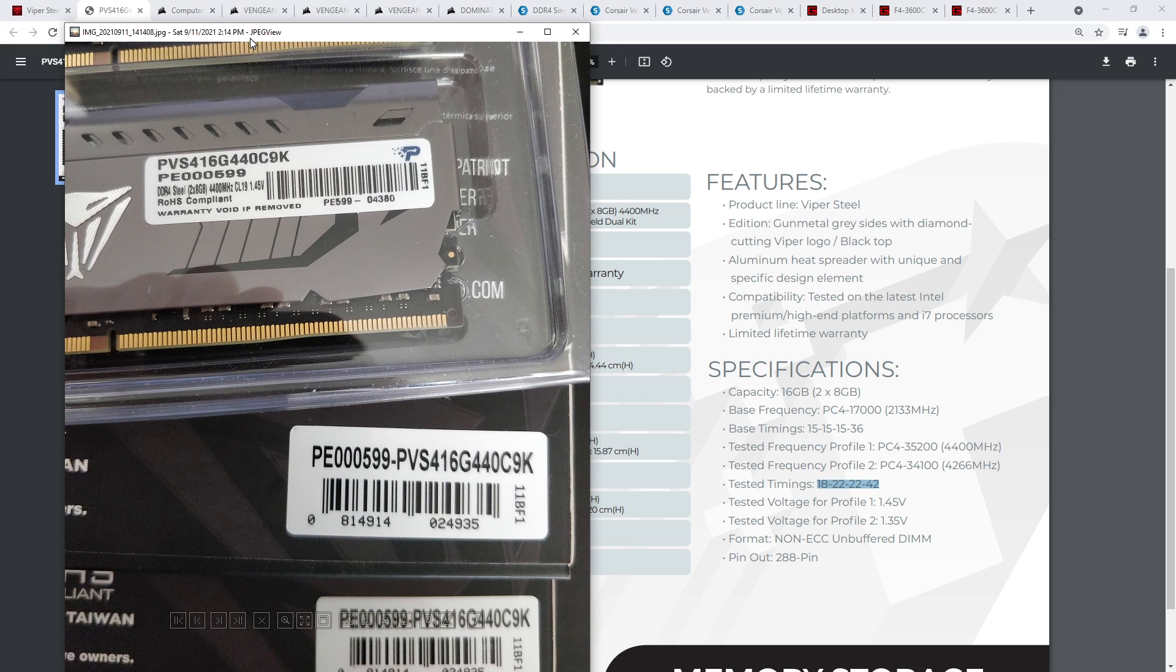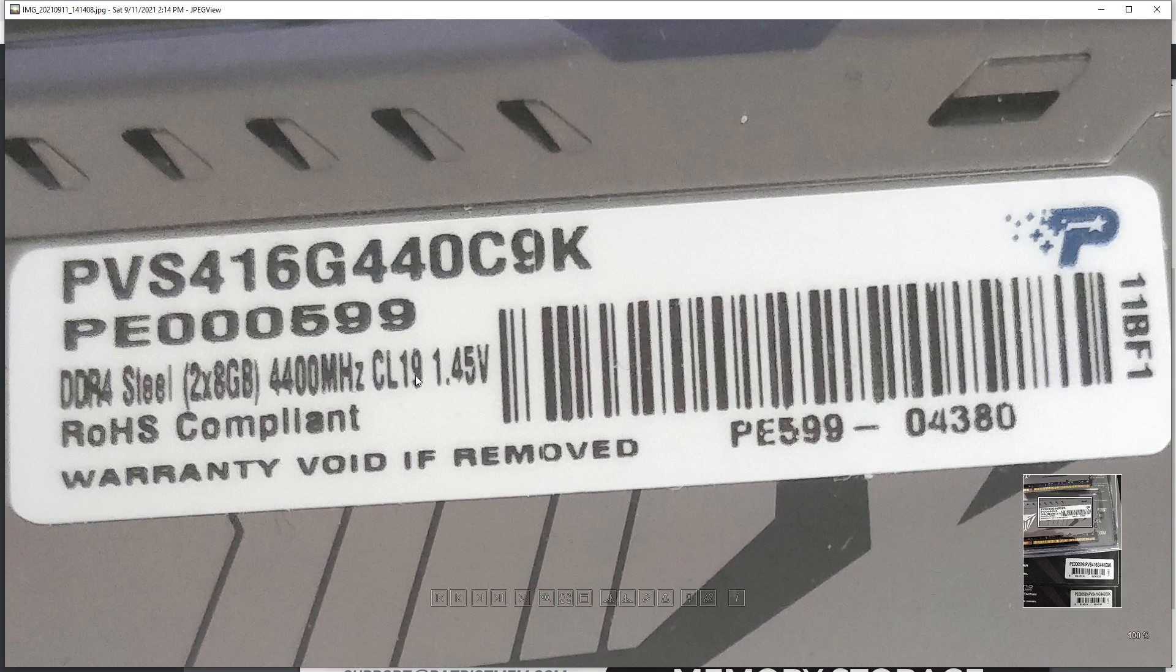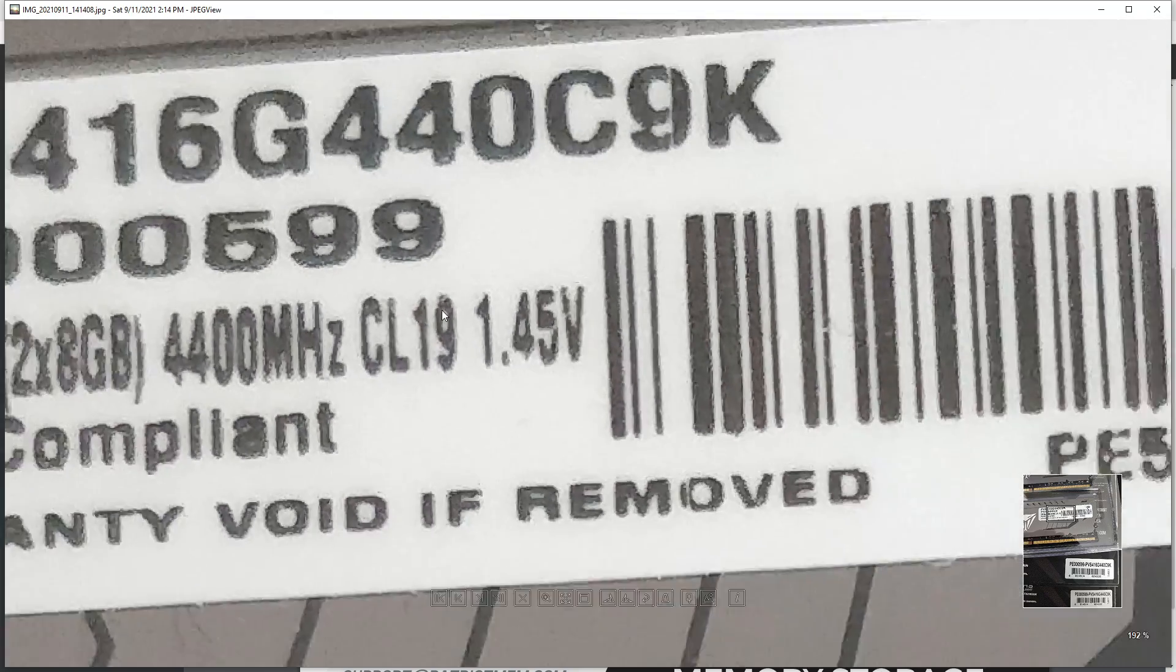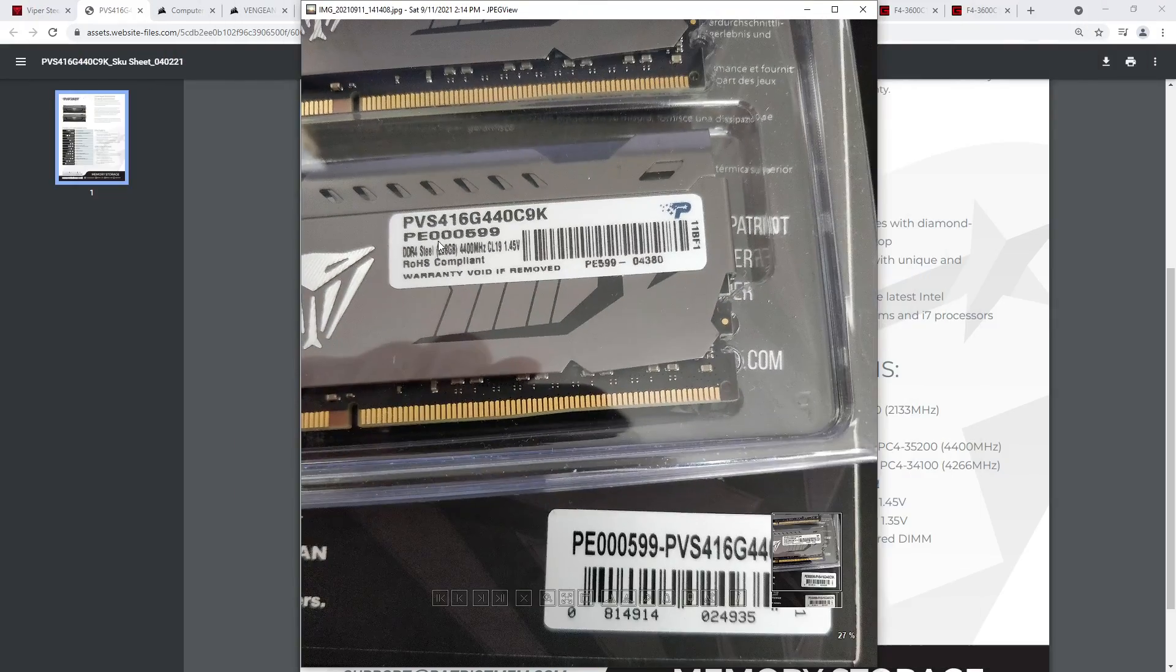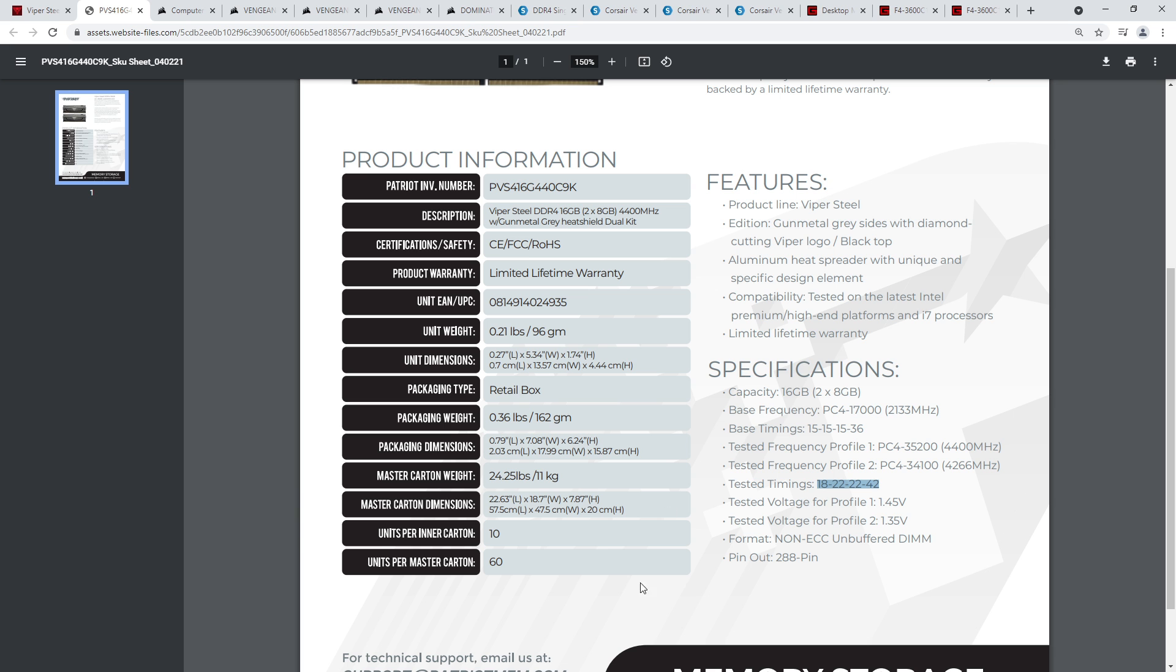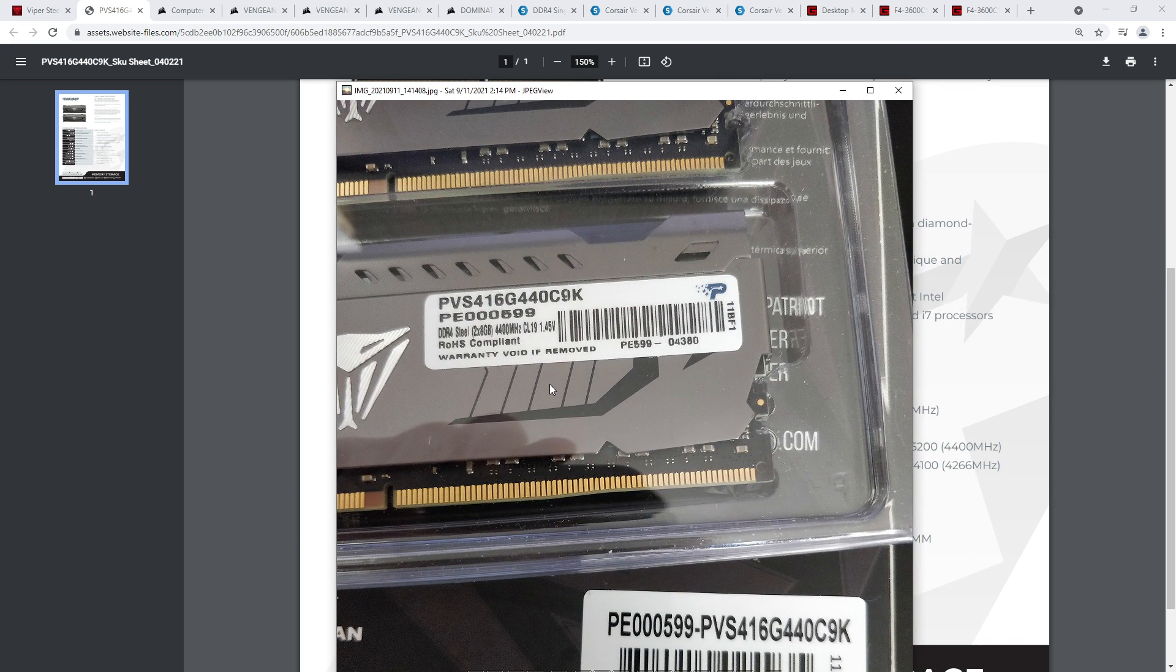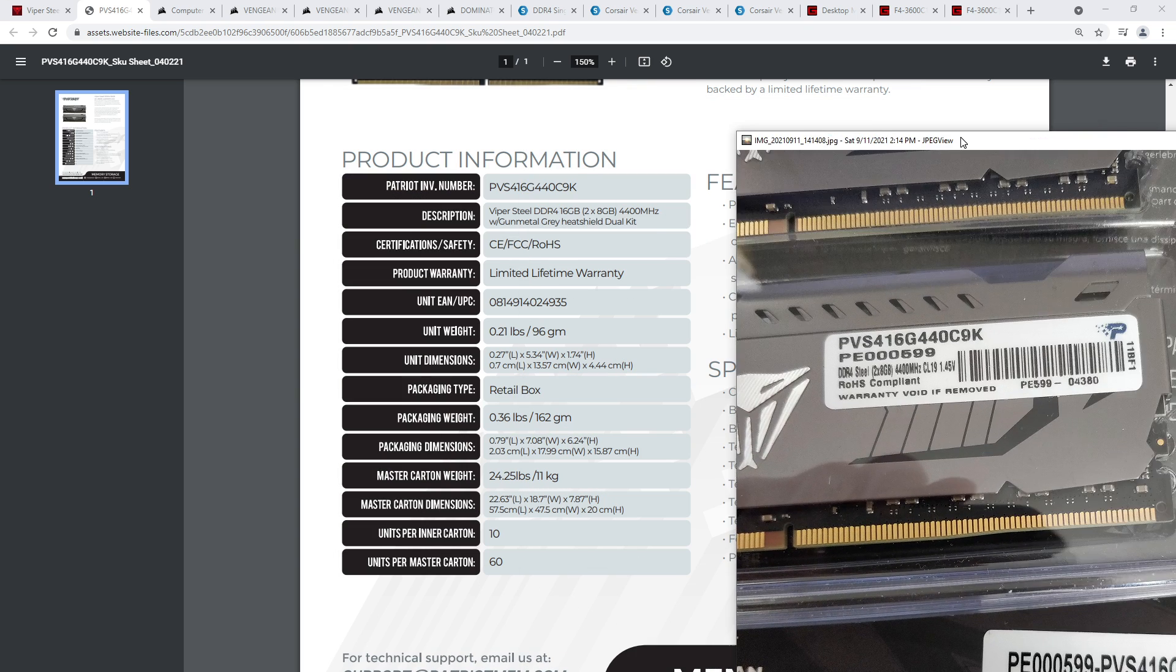PVS416G440C9K, yep. And I have two boxes of that. Except mine, if we go over here, that very clearly says CL19. The Patriot website says CL18. Also mine has a TRCD of 19, and a TRP of 19, and a TRAS of 39, which they conveniently don't actually put onto the packaging, and I didn't really feel like pulling up the SPD profile.